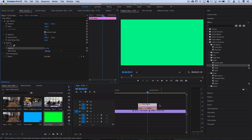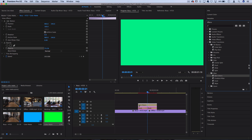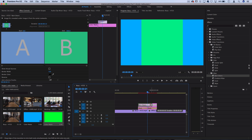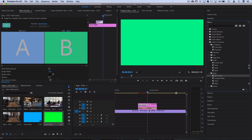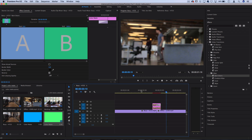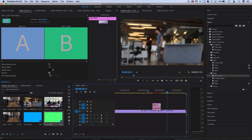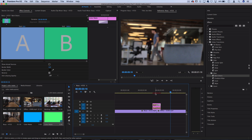Now add some transitions onto this second color mat. Instead of the push, try a Barn Doors transition. Drag it at the beginning, pull it into size so that it starts at the cut, then drag another one on the end. When you combine both color mat layers you get a combination of effects that catches your eye, and by the time you notice it the next clip is already there.